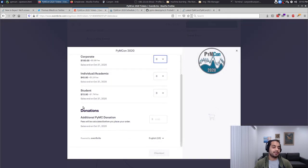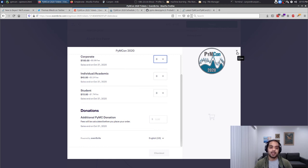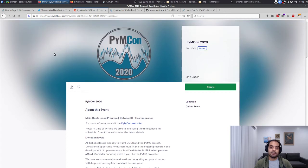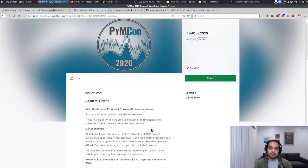There is also an option for an additional donation if you choose. For people in the United States, this donation is tax deductible because NumFocus is a 501(c)(3), and it could potentially be tax deductible for others as well. If you're interested in the synchronous portion, register on Eventbrite and all registered folks will receive the links to the WebEx sessions and all related materials.